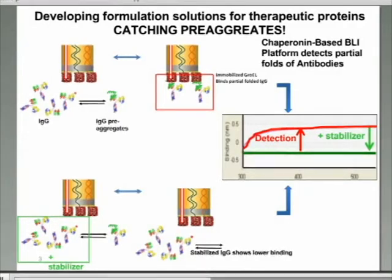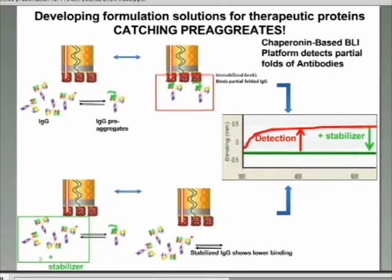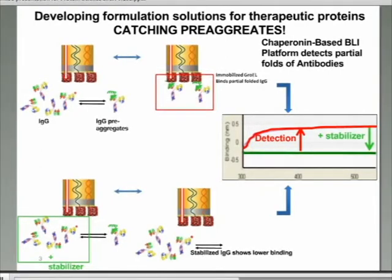We optimize the GroEL binding concentrations to eliminate nonspecific binding. An increase in signal occurs if partially folded proteins become bound to the GroEL biosensor. Alternatively, when the solution contains ligand or solution-stabilizing conditions that do not bind or interfere with GroEL, this binding signal can diminish, or in cases where tight-binding protein stabilizers are present, the signal can completely disappear.